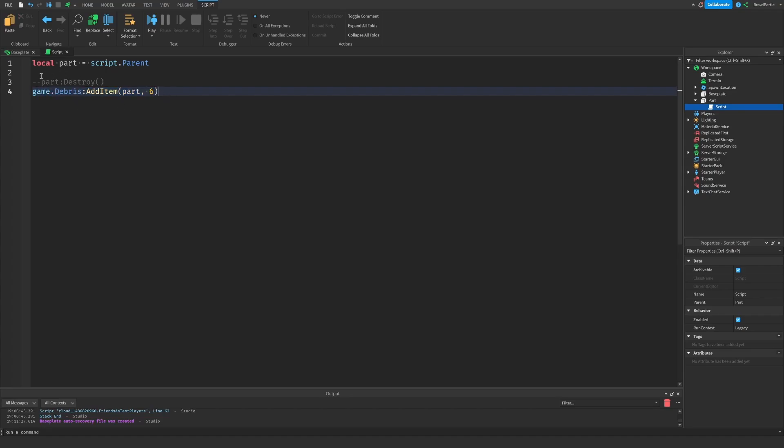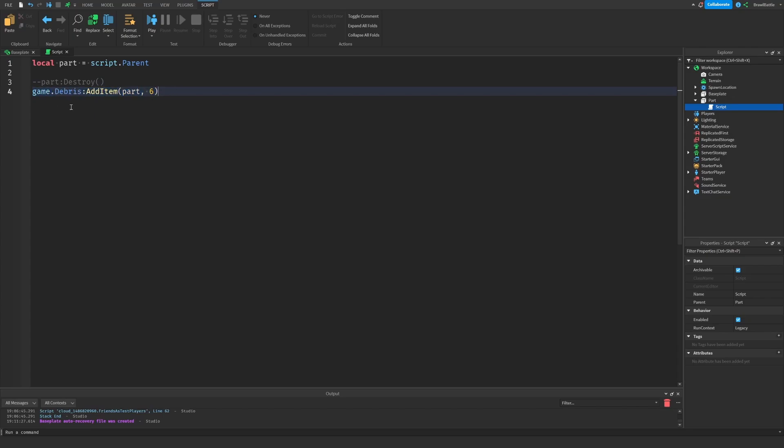Instead of using task dot wait six seconds and then destroying the part, we're simply doing this in one line by saying game dot debris. And then this is the method we're using add item, we want to add this part to the debris garbage collection after six seconds that this line has been executed.